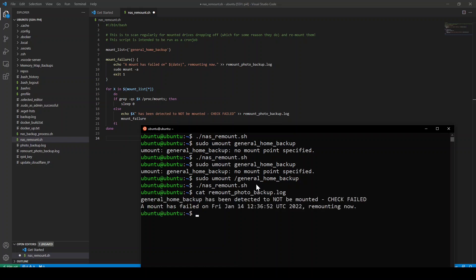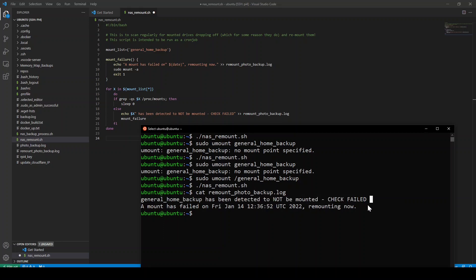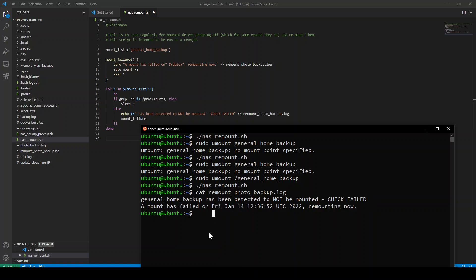So if I run NAS remount and then if I look at the log file, which now exists, we can see it says general home backup, which is the name of my mount, has been detected to not be mounted. Check failed. And now it's remounted it again. So if I now run dot NAS remount again.